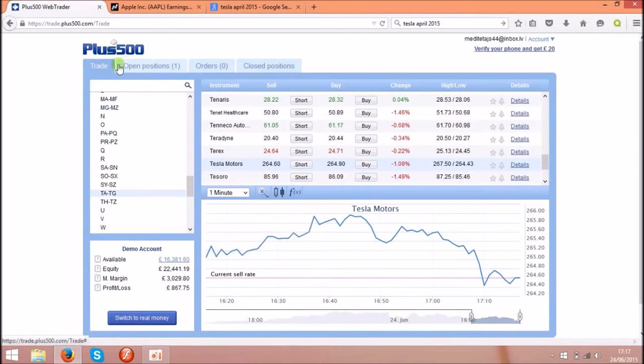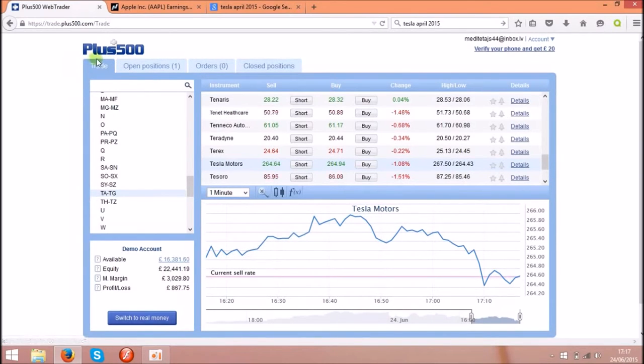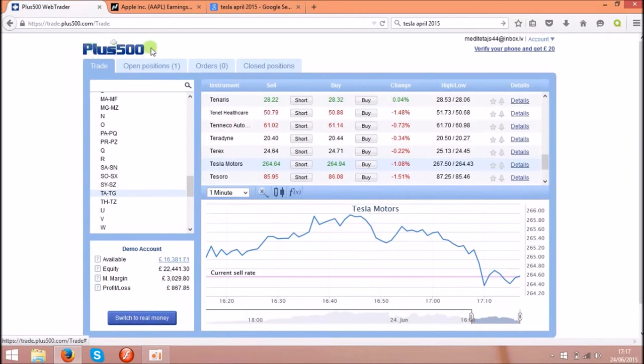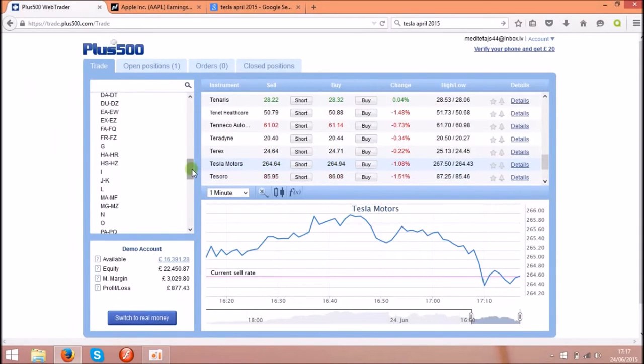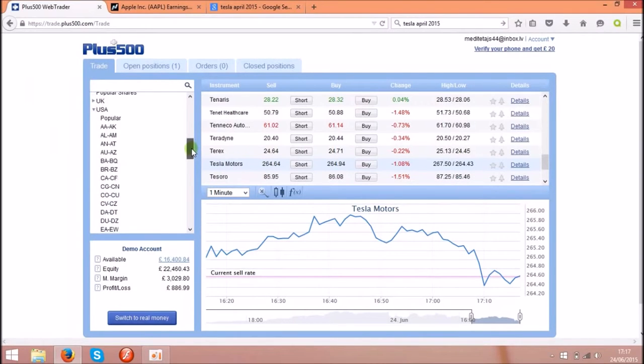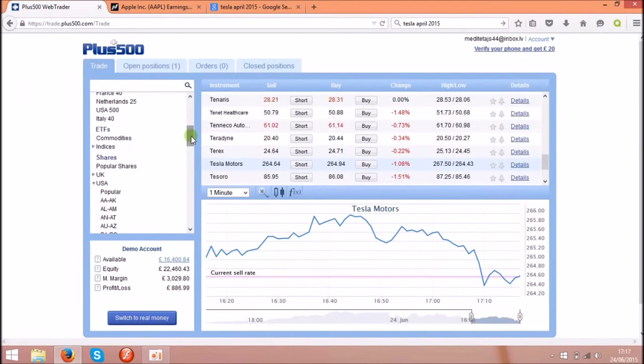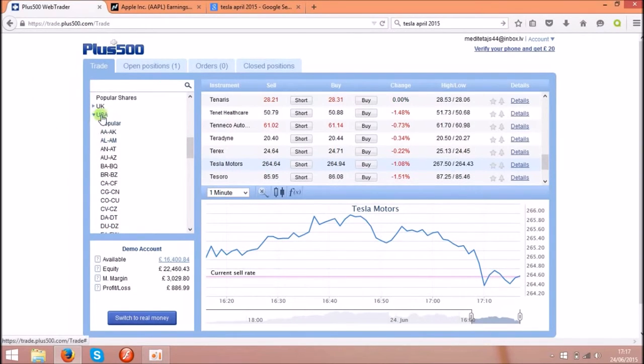First of all, you need to download or you can use the web service to run Plus500. That's the software which allows you to buy and sell shares online. You can buy and sell the shares of the most popular countries like UK, USA, and many more.